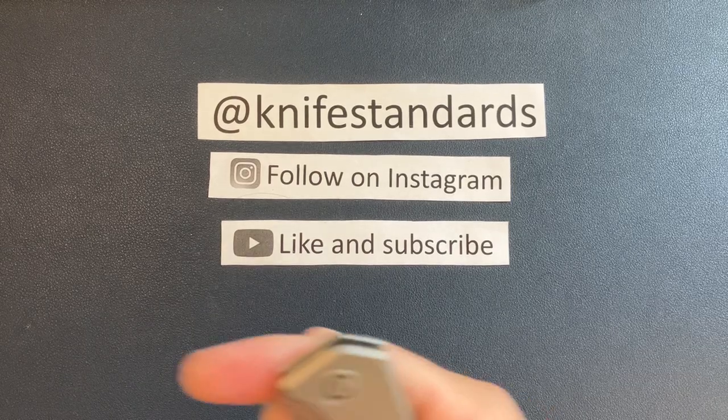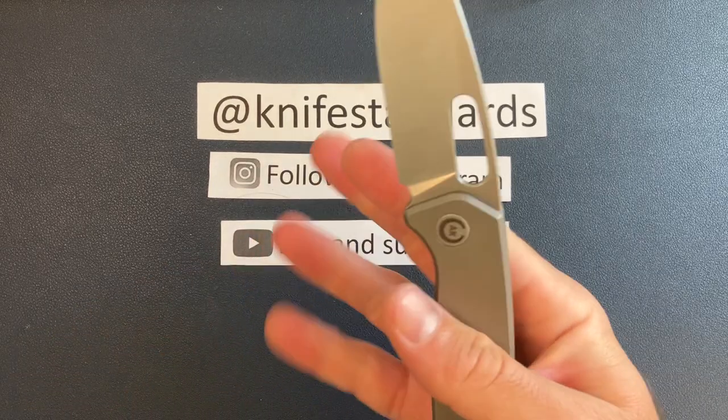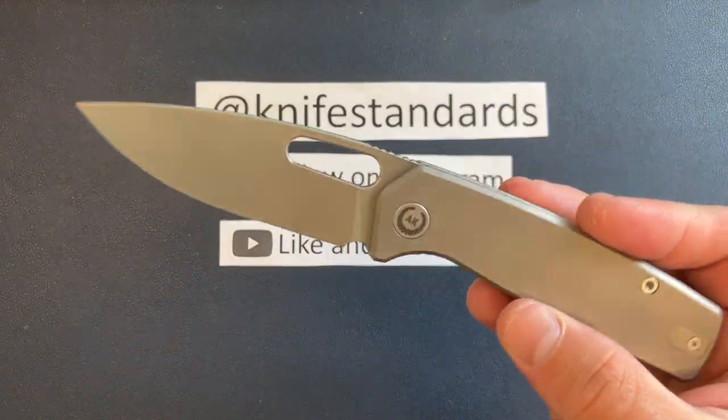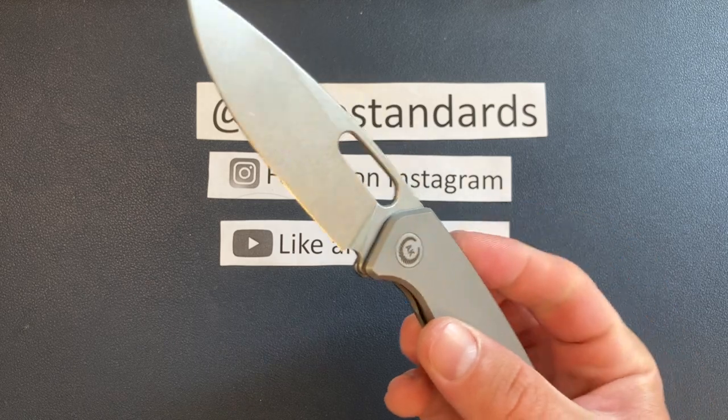Hey, this is Knife Standards. Today I'm going to be doing my full review of the Asher Knives Spiro.